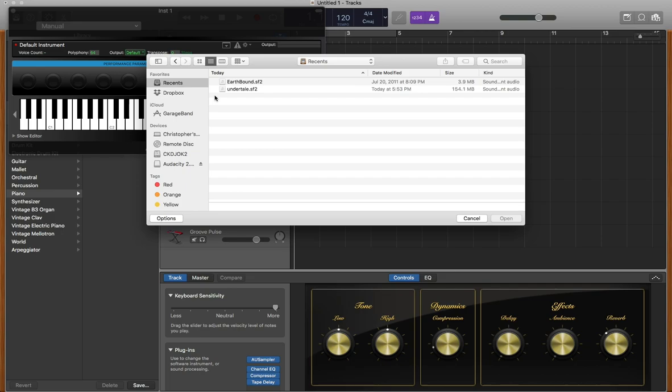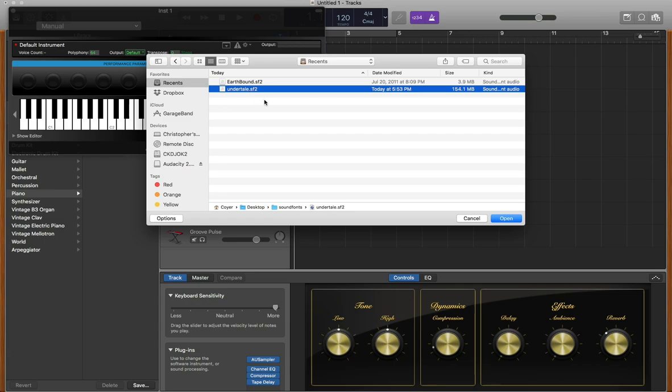Go to the folder and click on the sound font to highlight it, but don't select it just yet. At the bottom left corner of the finder window there should be an options button. Click this.